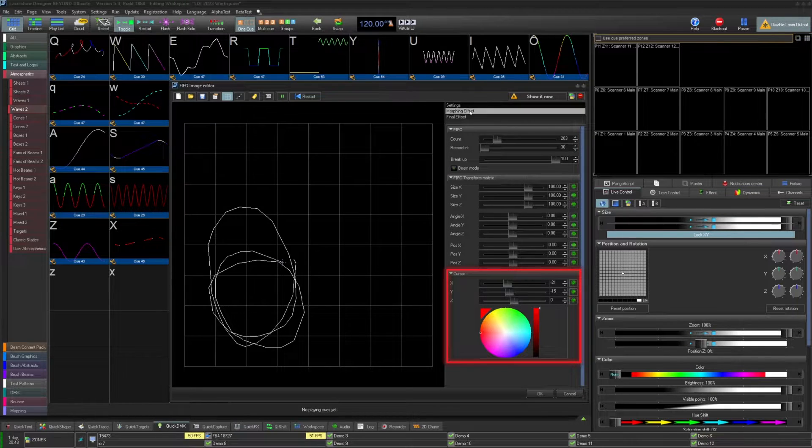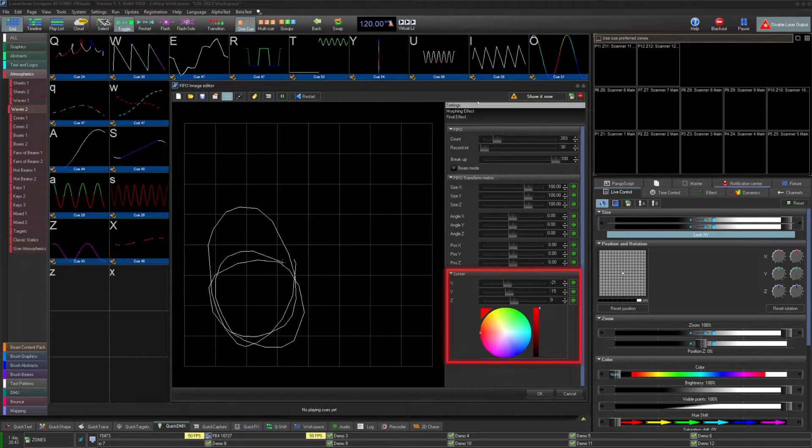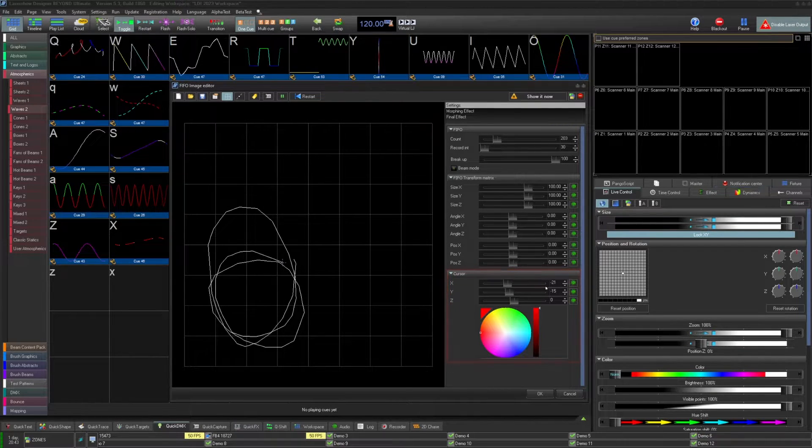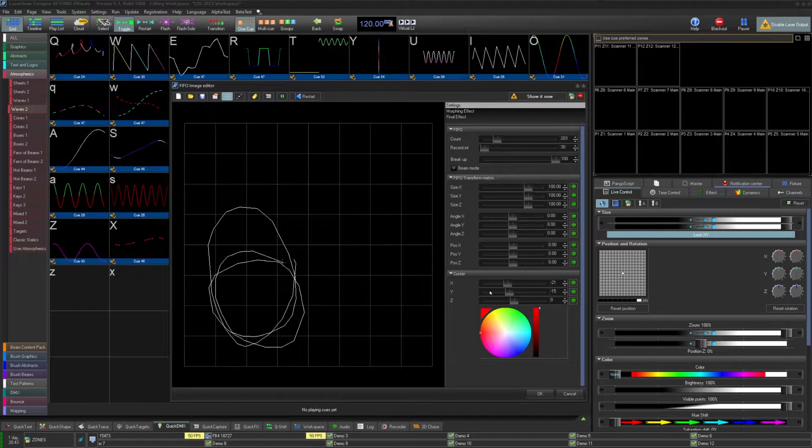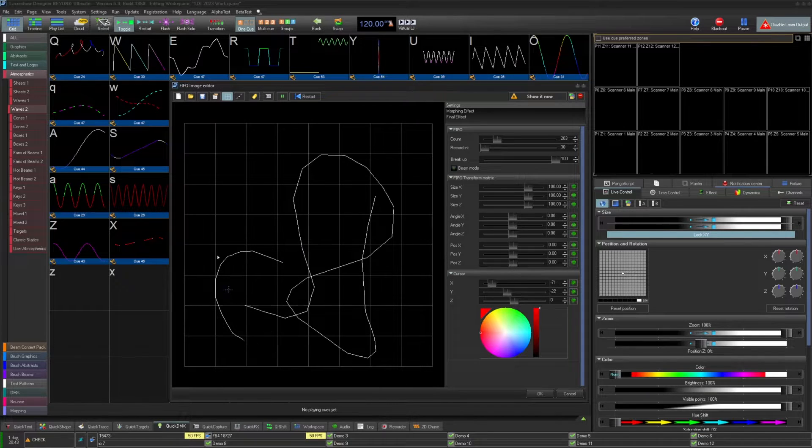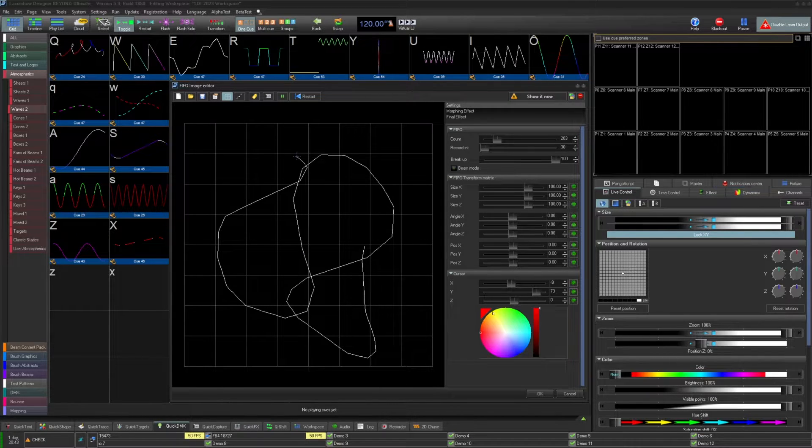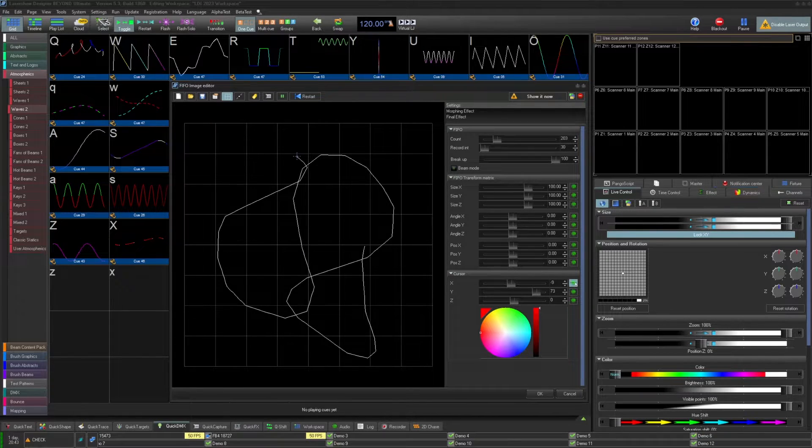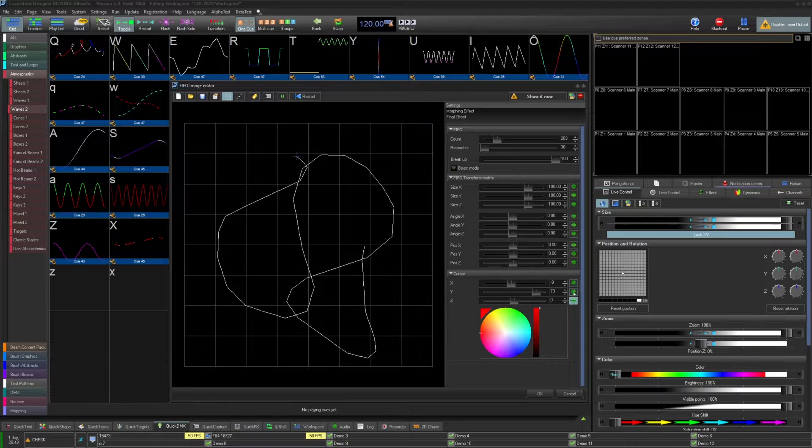Below that, you have the cursor position. This will be where the position of your samples will be. This will move with your mouse on the left, but these are designed to be used with external inputs like the rest.